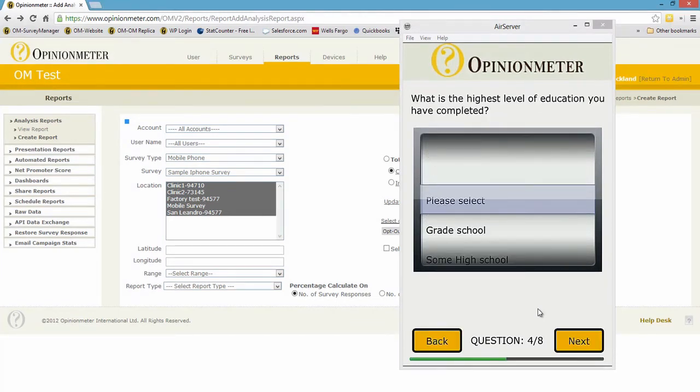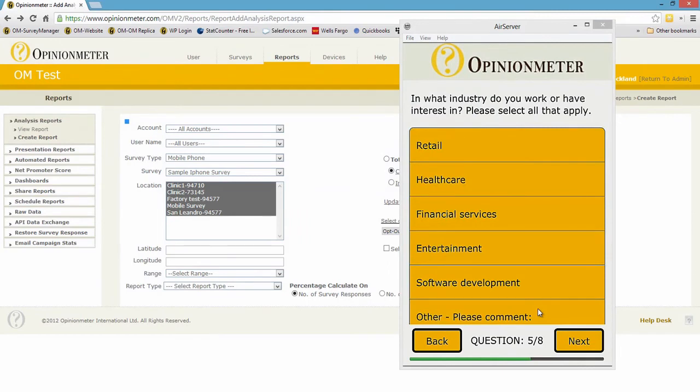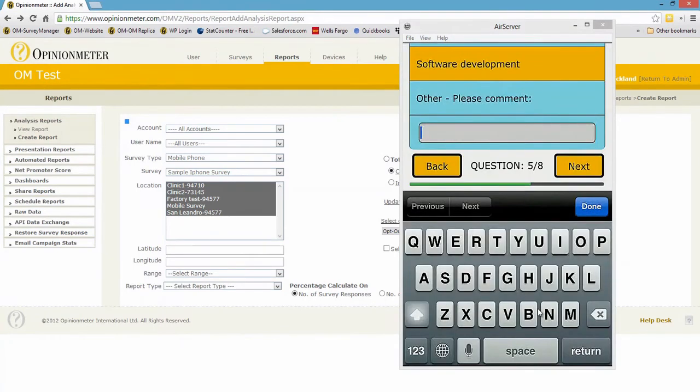I'll just step through the picker wheel. This is a choose all that apply type question. Also we can include comments adjacent to any response and any question.